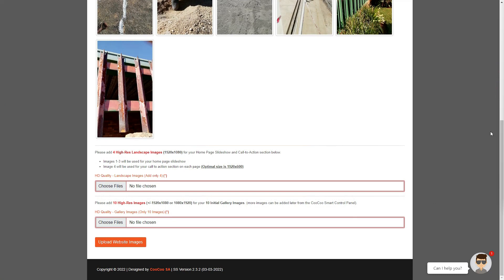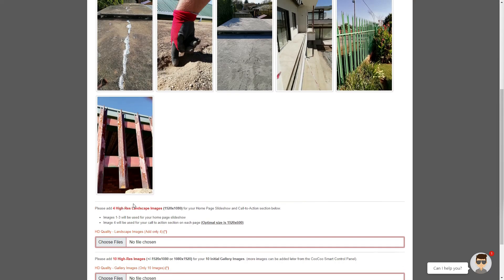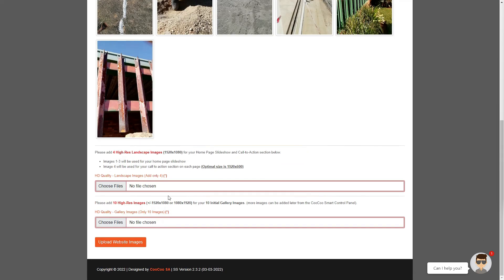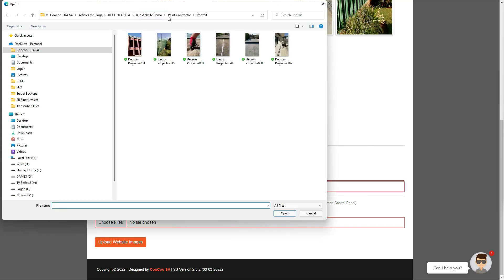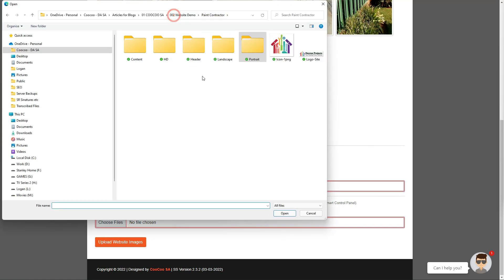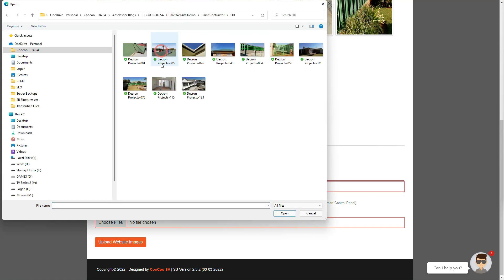Next we are going to add 10 to 14 high quality images for your gallery, your slideshow, and the call to action section. Let's add four high resolution images now. The first three high resolution images that are added are used for your slideshow and the final fourth image is displayed on your call to action section.